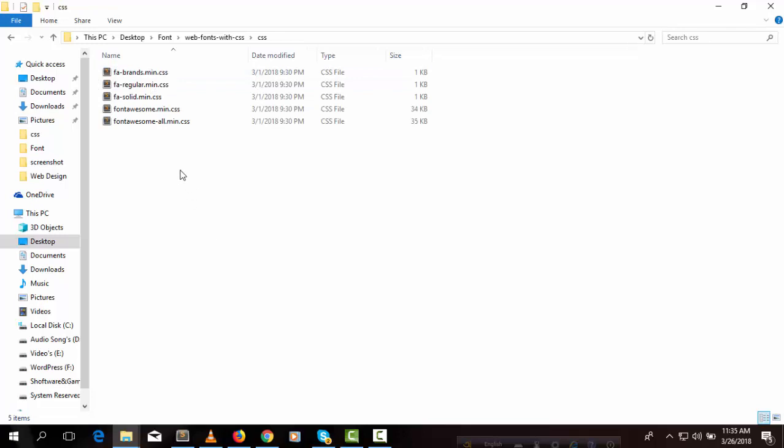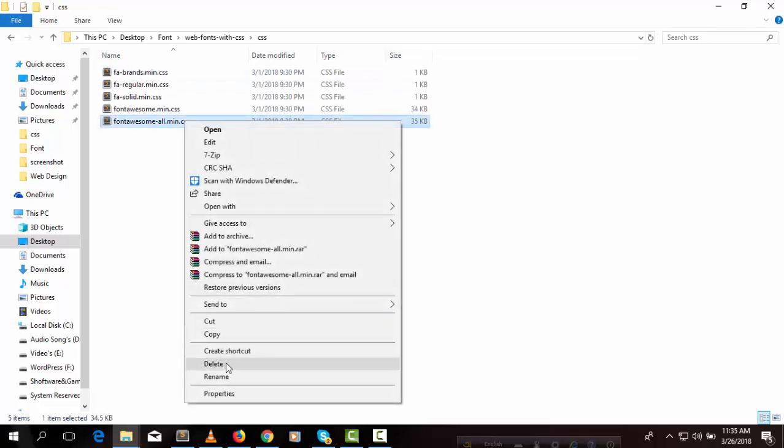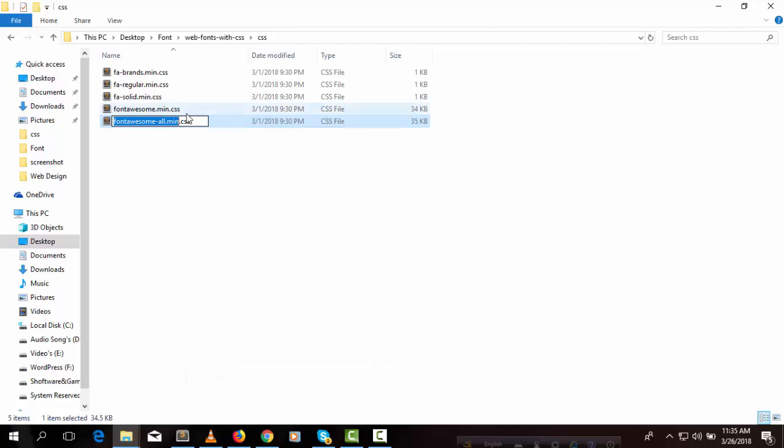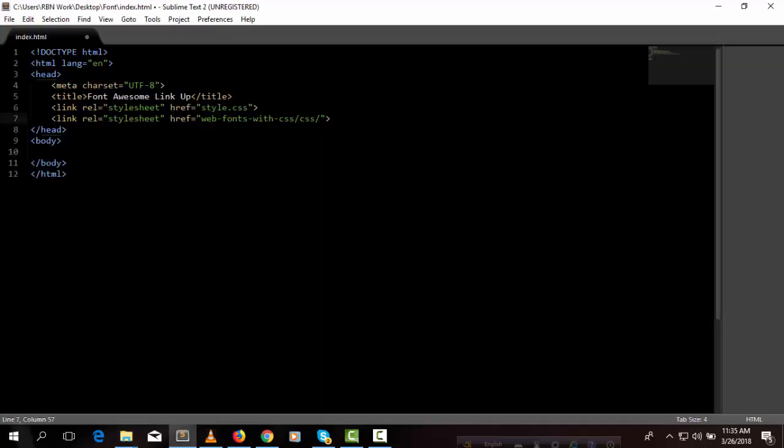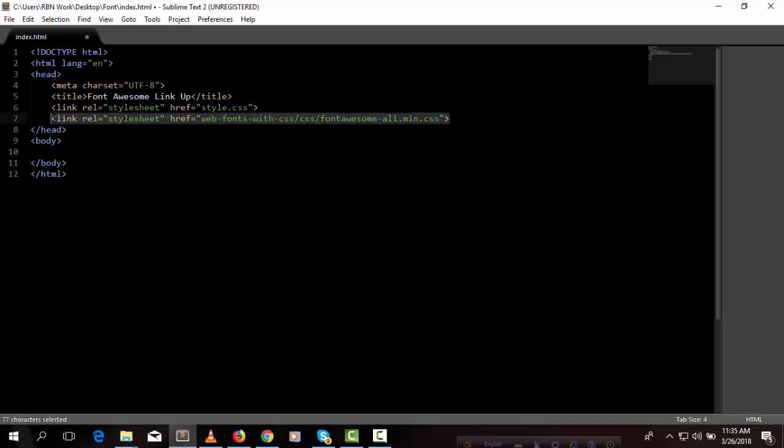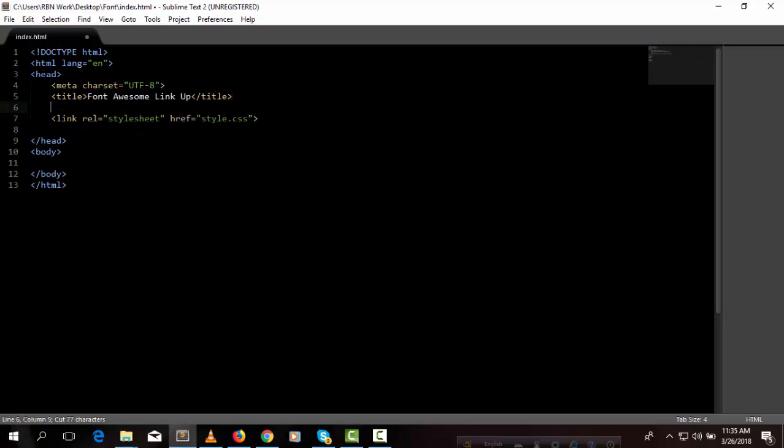We are going to link up first this file. So here, it would be better if you link up before installing the CSS file. Then we can copy this.